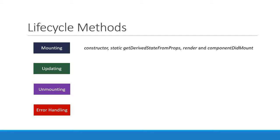During the updating phase, we have five methods: a static method getDerivedStateFromProps again, shouldComponentUpdate, render, getSnapshotBeforeUpdate, and componentDidUpdate.